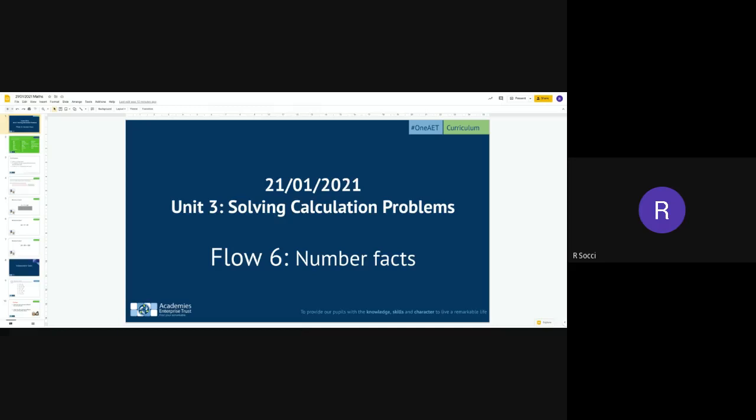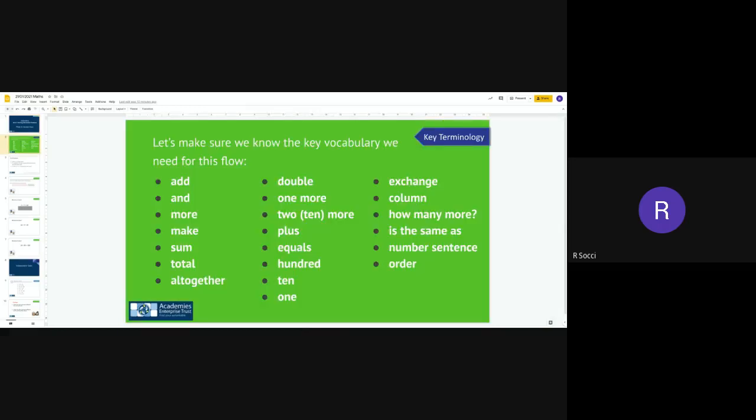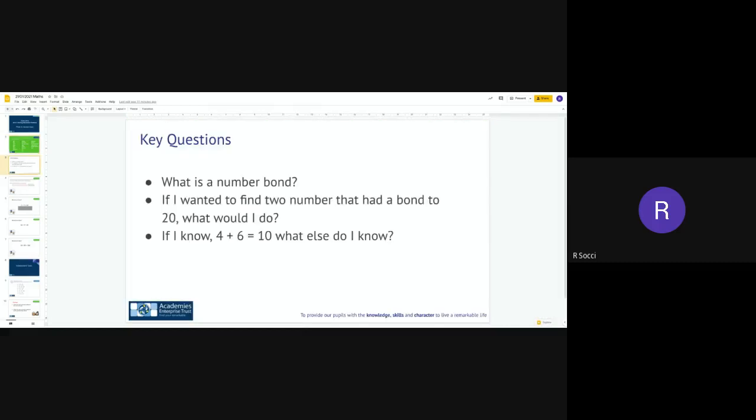Hello Year 2, this is Thursday's maths lesson and what we're going to be doing is looking at flow number 6, which is number facts. We're going to be recalling some of the number bonds that we looked at at the start of the unit and the pattern between them. So we're going to focus on addition today. Here is the vocabulary for that and I've got some key questions. If you want to pause the screen to tell your adult your answer then you can do that.